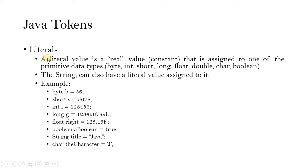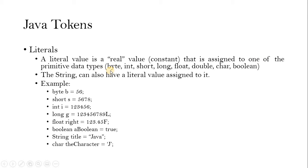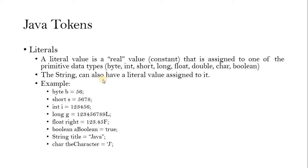Literals are the identifiers which are going to hold the literal value. It can be a real value or can be a constant that is assigned to any of the primitive data types. So primitive data types means we have byte, integer, short, long, float, double, character and boolean. In this primitive data type, we can assign the value. String can also hold a literal value, but string is a class in Java.